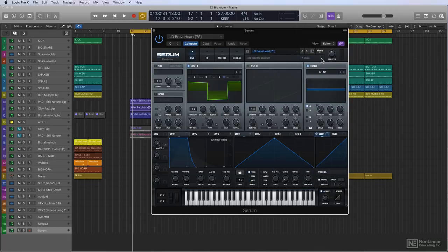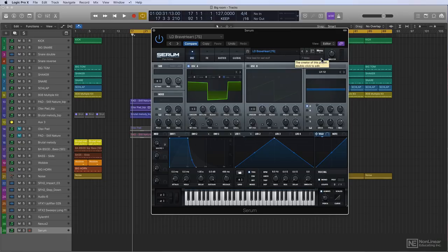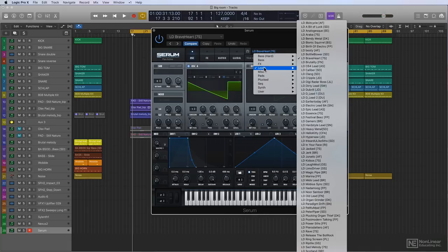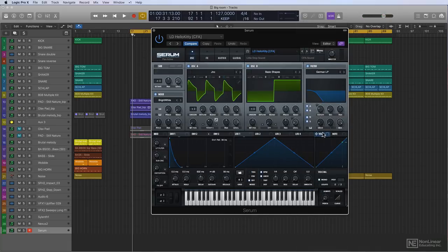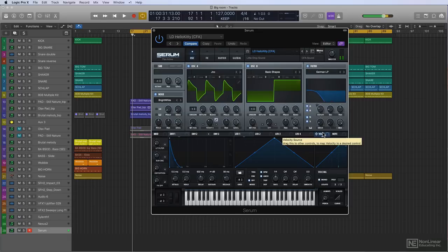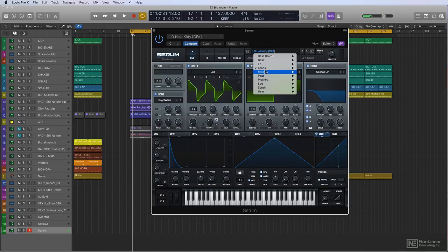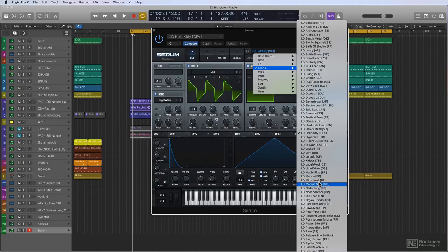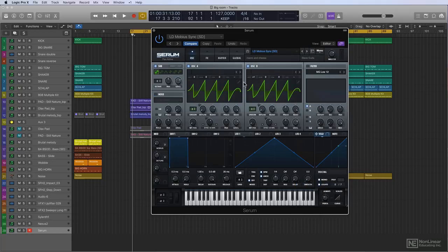Braveheart. I think I used this in this track. Yeah, I did. Very, very useful sounds and they are so ready to go. There's hardly anything you have to do to make them sit in the mix.